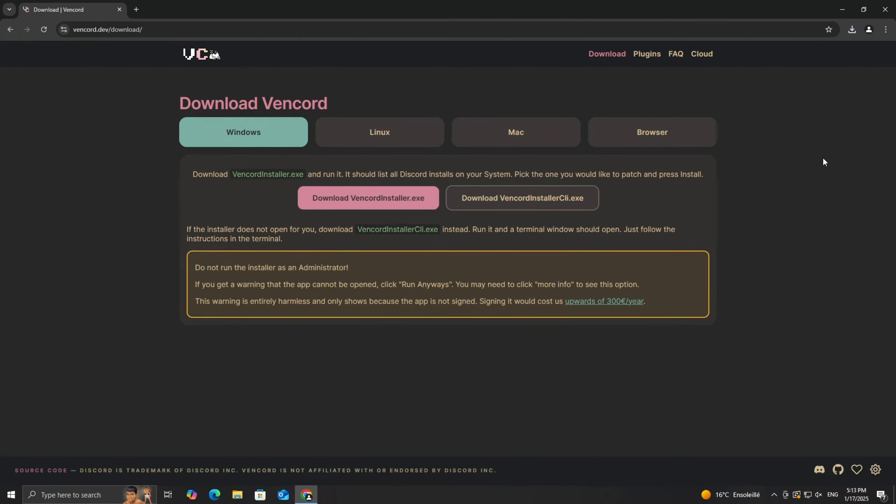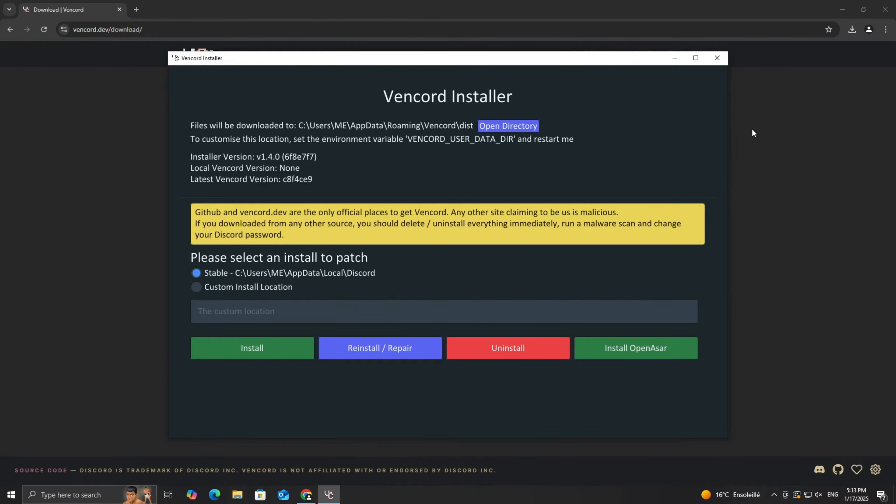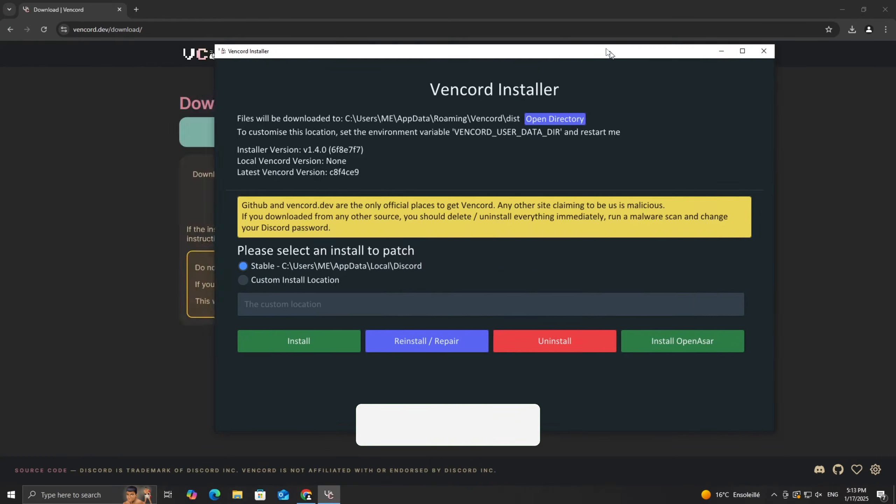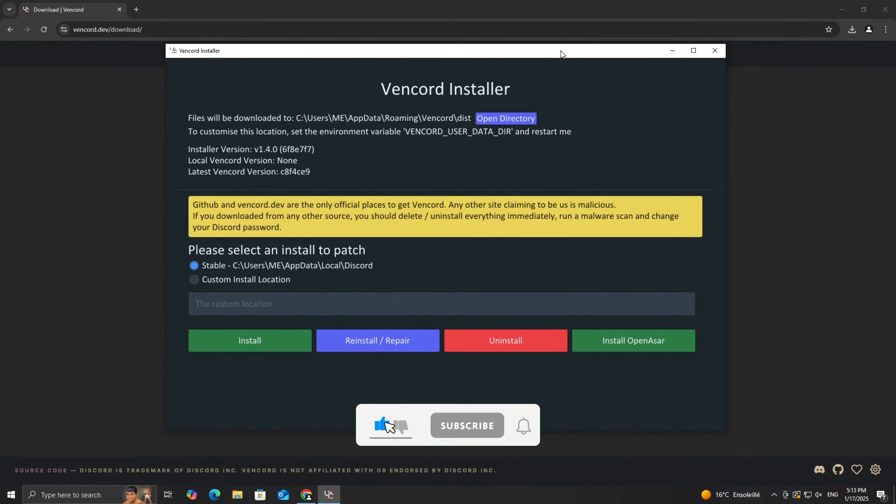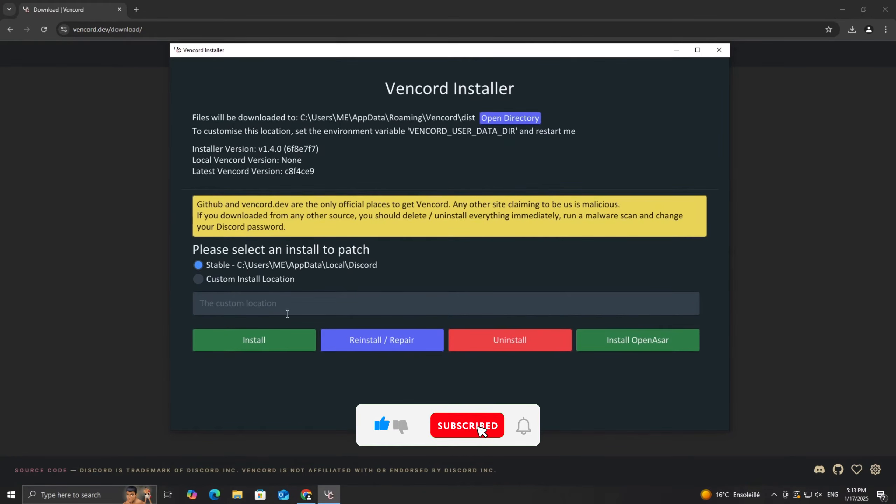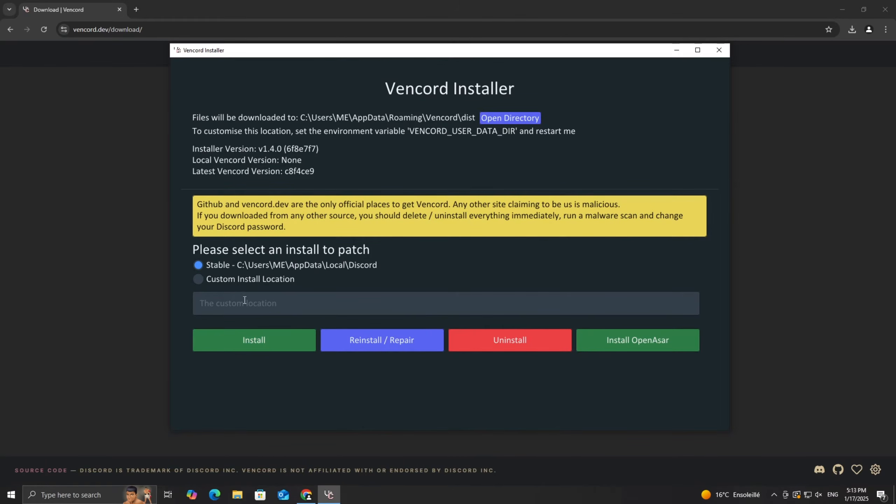Once the file is downloaded, open your Downloads folder, look for the vencord-installer.exe file, and double-click it to run the setup. The installer will guide you through the process, it's super simple.